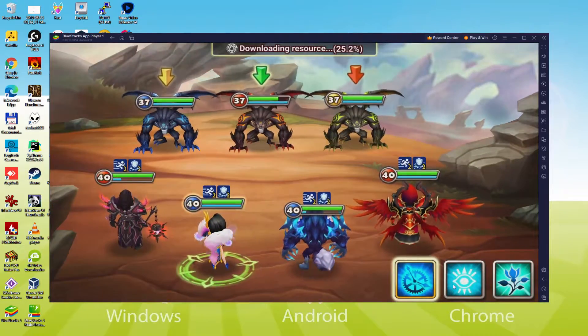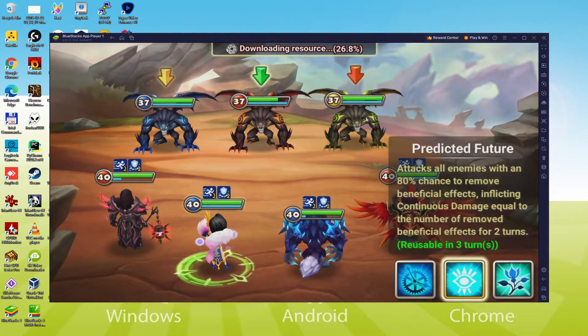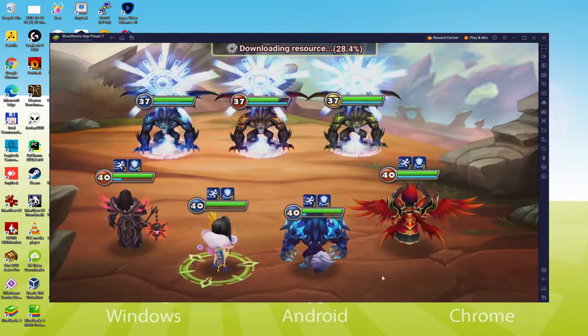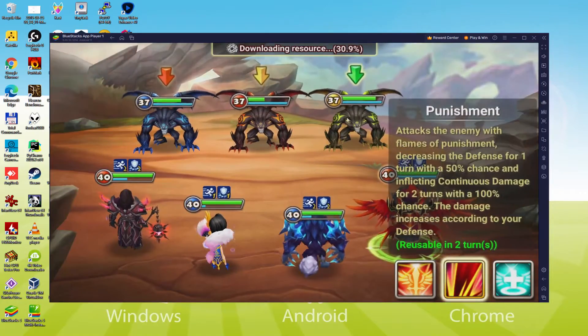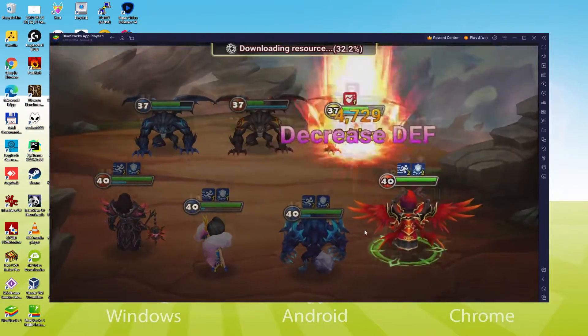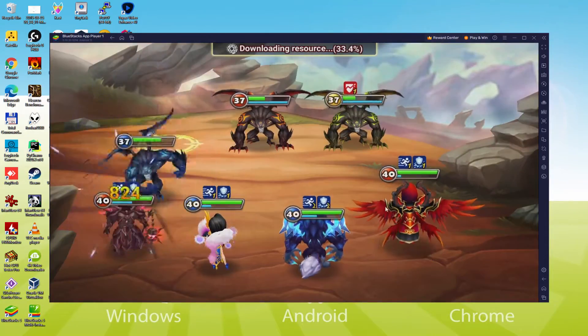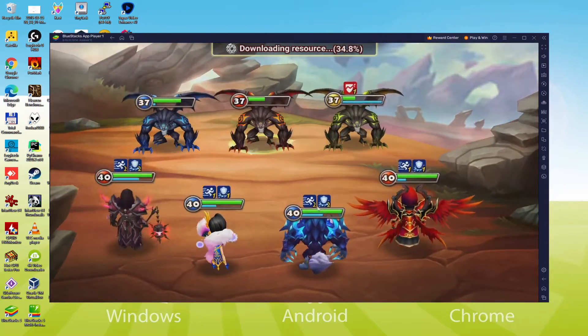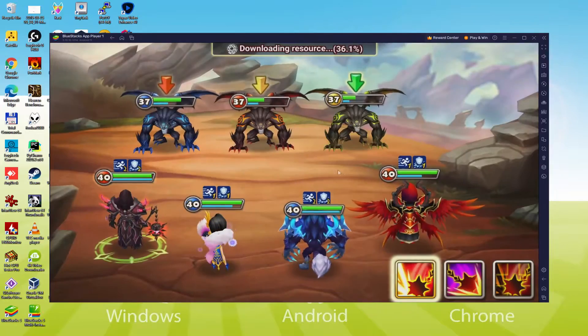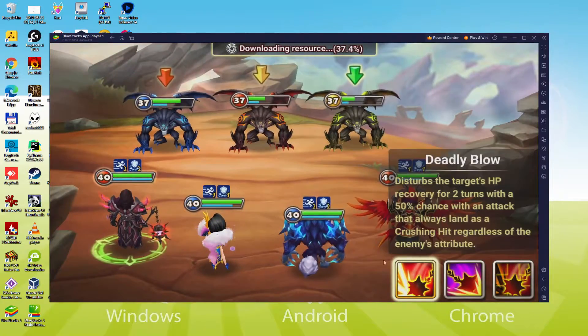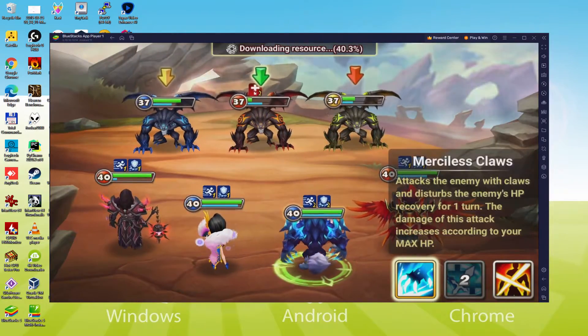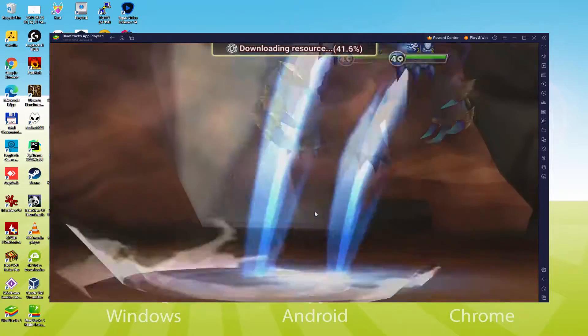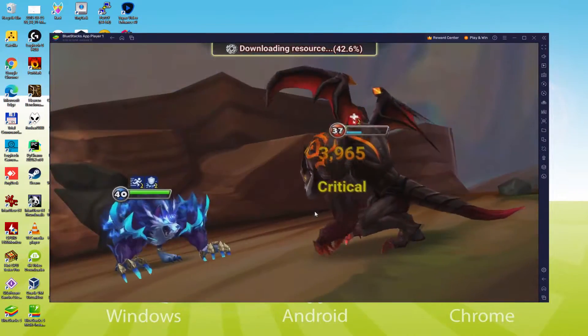We will be able to easily download and install Summoner's War and enjoy the game on our Windows PC with keyboard, mouse and big screen thanks to Bluestacks 5, which is the Android emulator that we recommend to play Summoner's War. So without further ado, let's get to it.